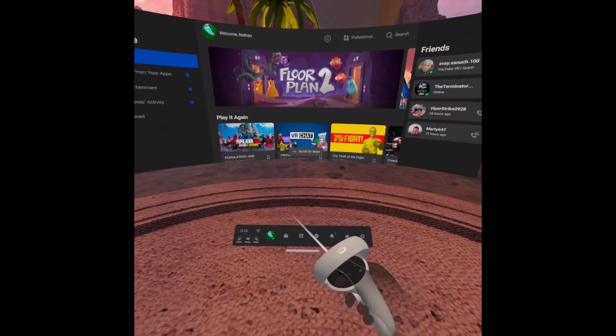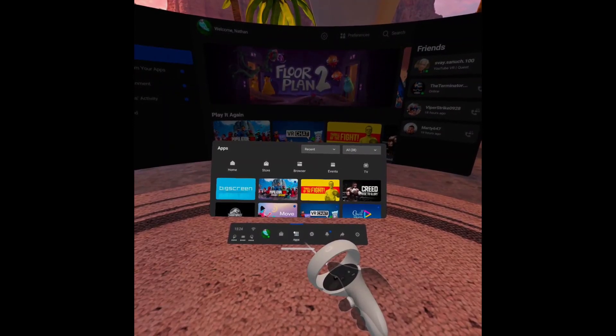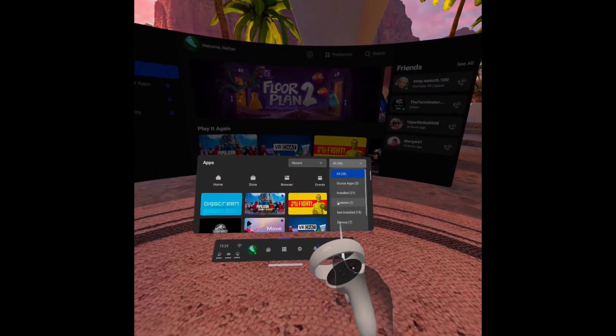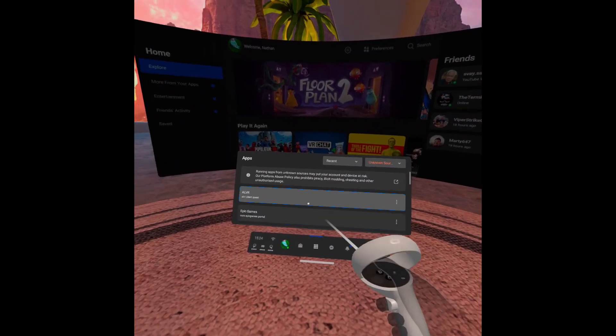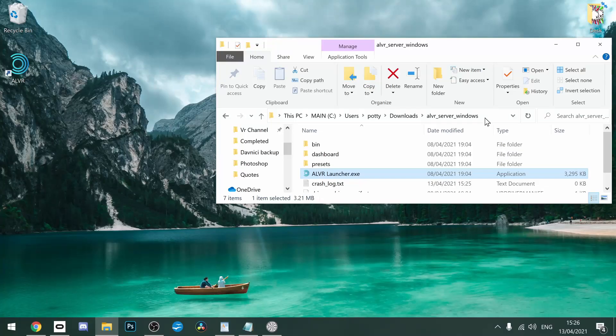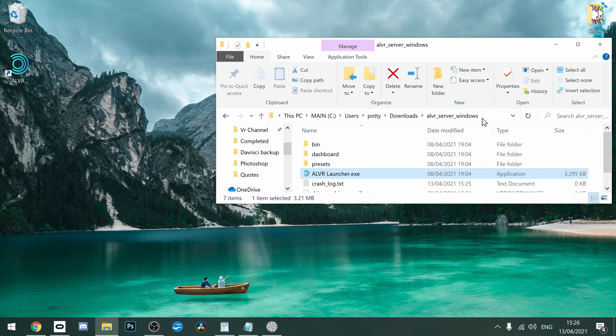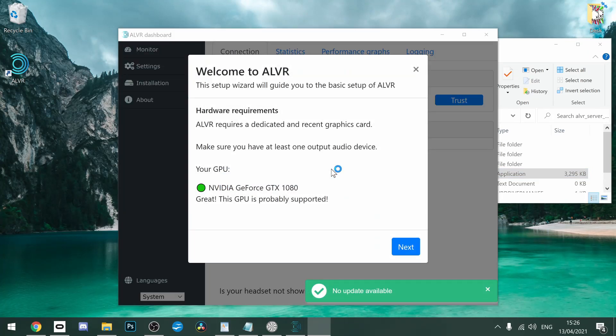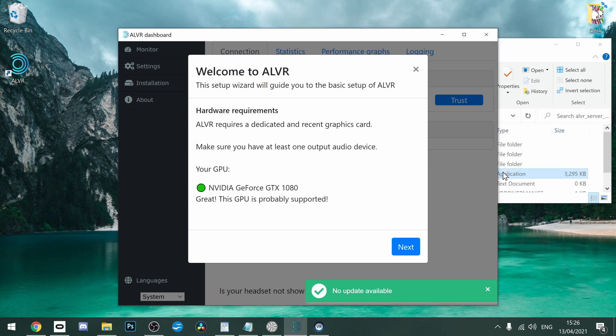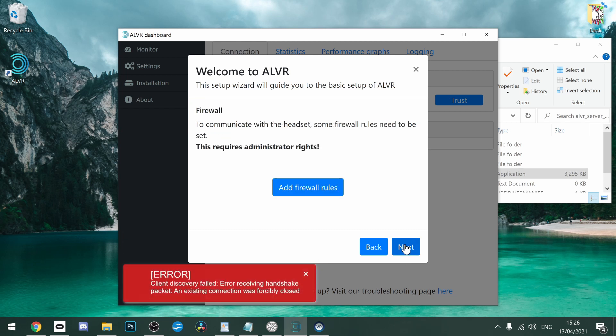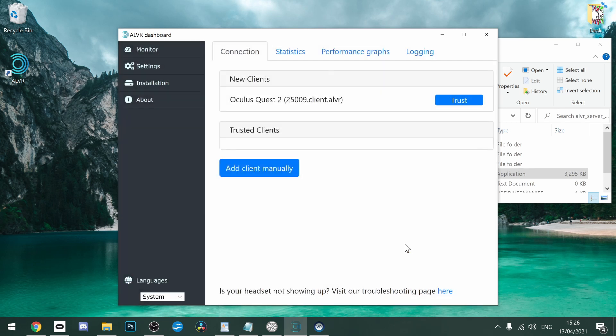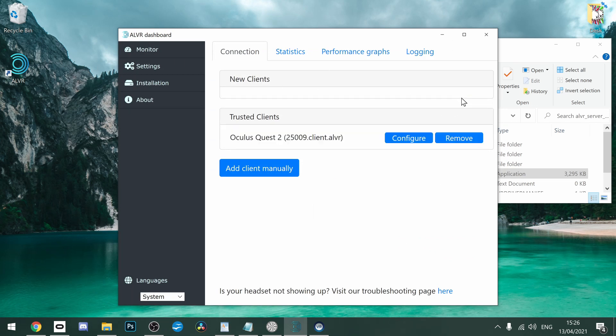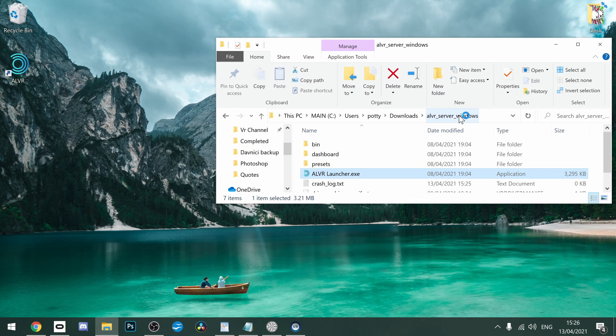So, what you need to do now is you need to go to your Quest and go to your library. Click this box and navigate to Unknown Sources. You'll see ALVR. Launch that, and you'll get a screen that looks like this. Now, head over to your PC and launch ALVR for the first time and complete the setup. You shouldn't have to do much here, but it will tell you if your computer is supported. You can click Next until you get to the end, and you should see your Quest 2 under the New Client option.